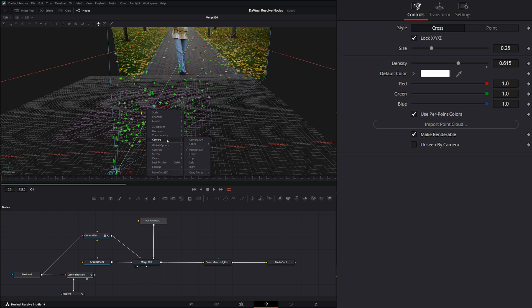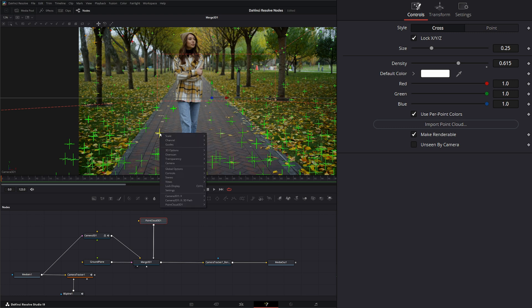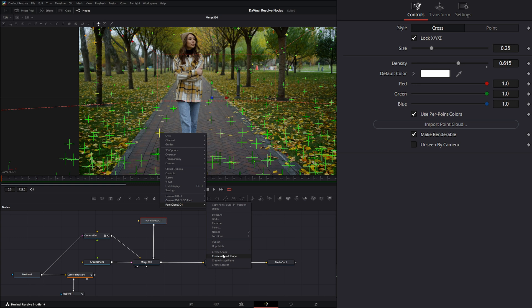Let's view in our camera again. Once we have something selected, whether it's one or multiple things, we can right-click, go to our point cloud, and we have different menu items we can do with this point. We can copy the point - there's our name, Auto 34. We can rename it if we want, toggle names on and off, toggle locations on and off, publish or unpublish it.